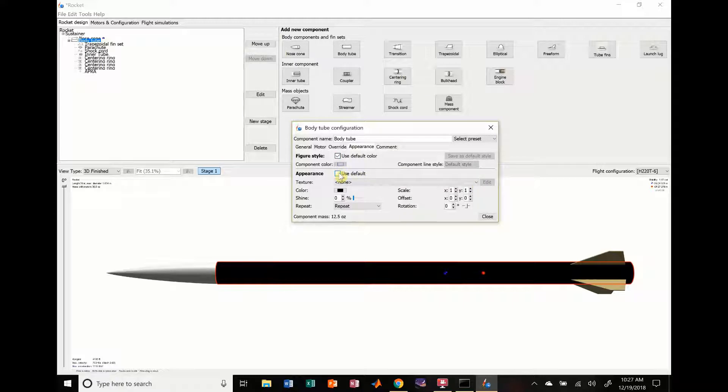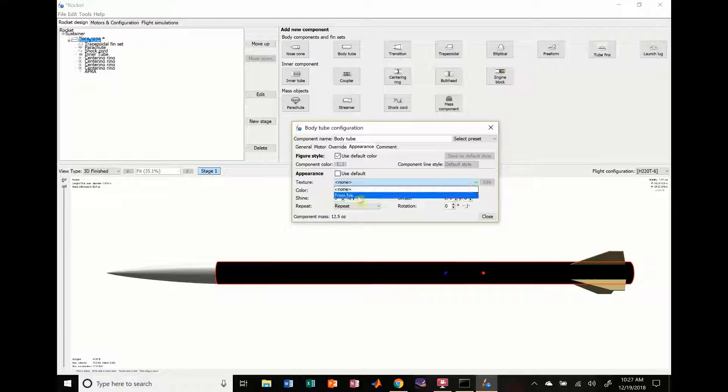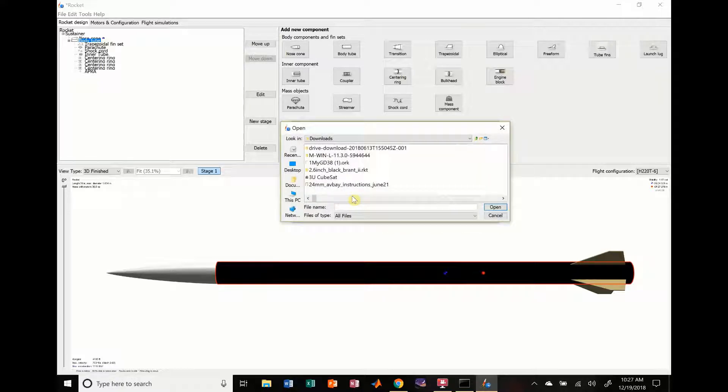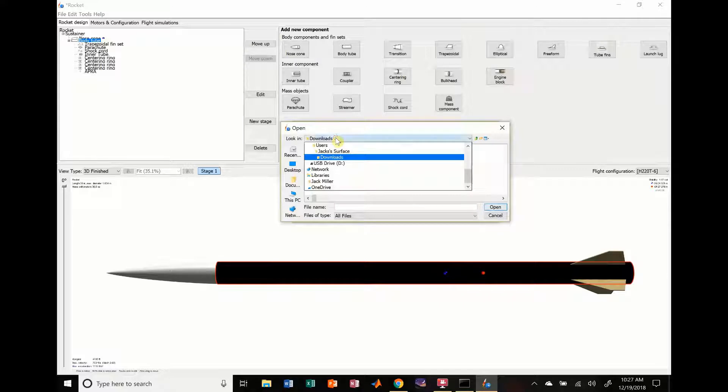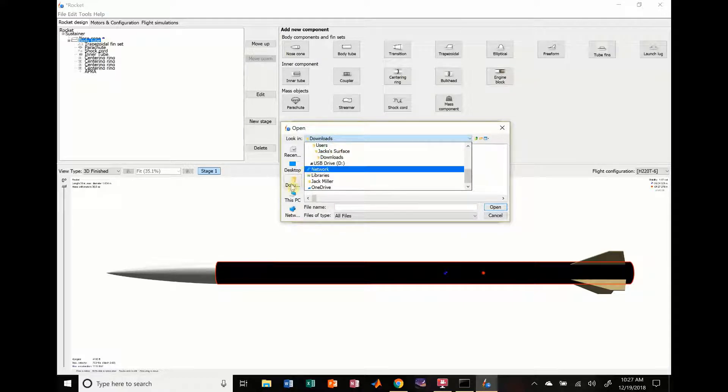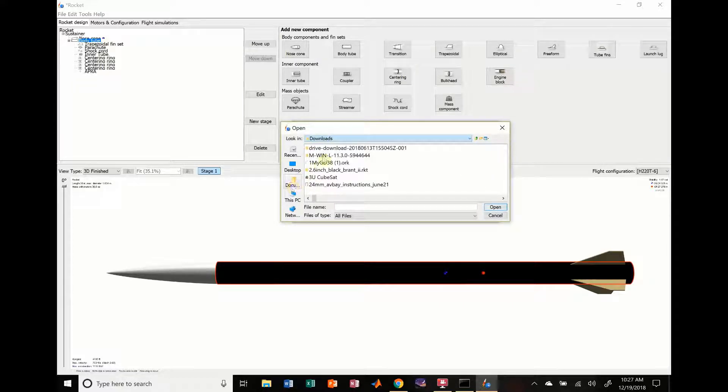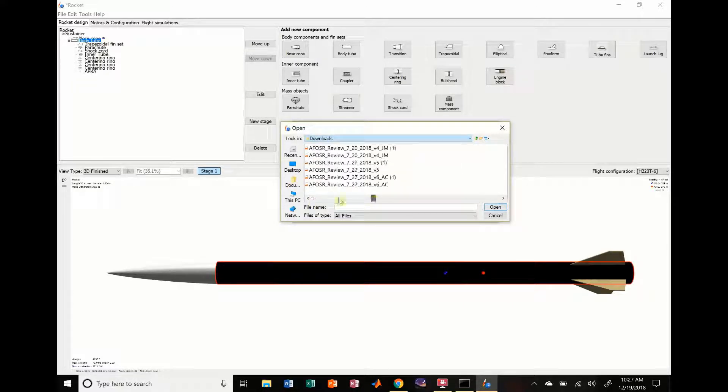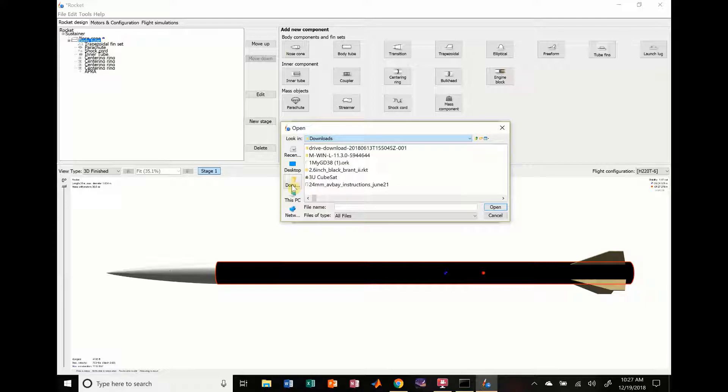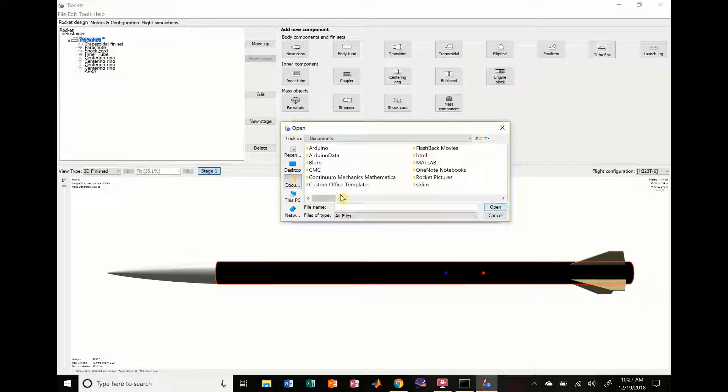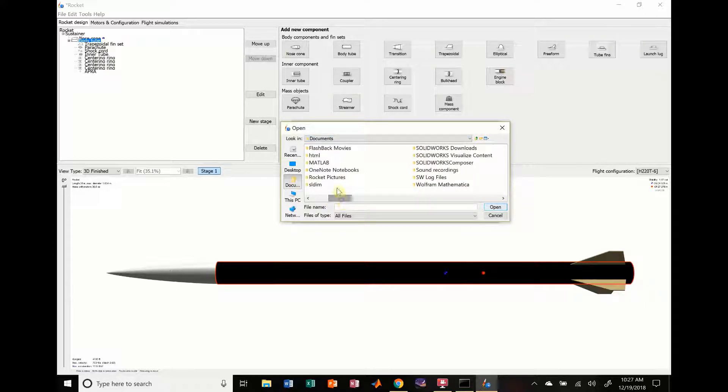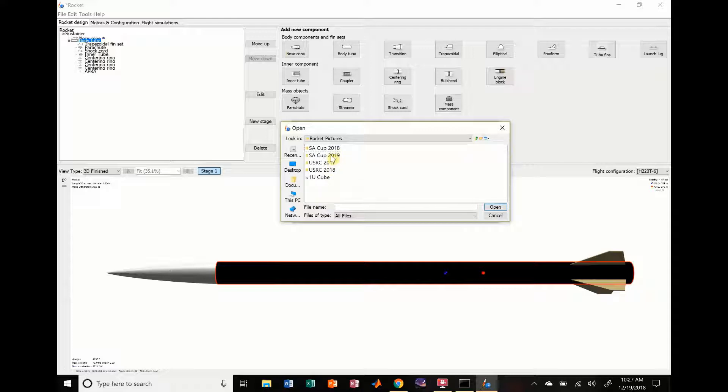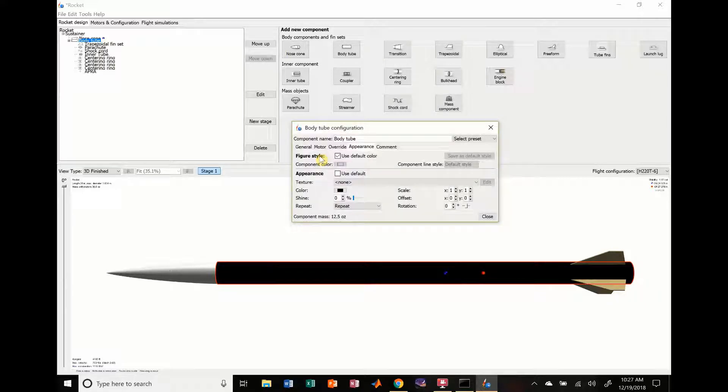So what we can do is unclick this use default, and default color. We're going to actually add a texture from file. So we're going to try to find different textures. In my documents, let's see if I can find something. I'm going to go to documents. I have rocket pictures right here. We're going to choose this. We're going to go to SA Cup 2019. And we're going to have a SEDS logo.